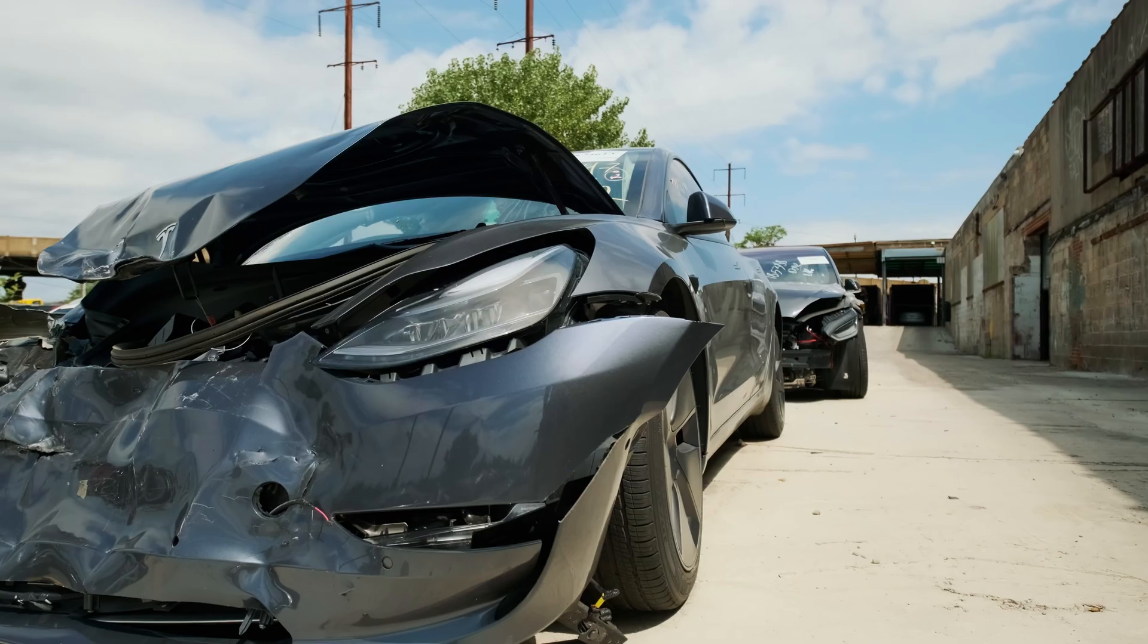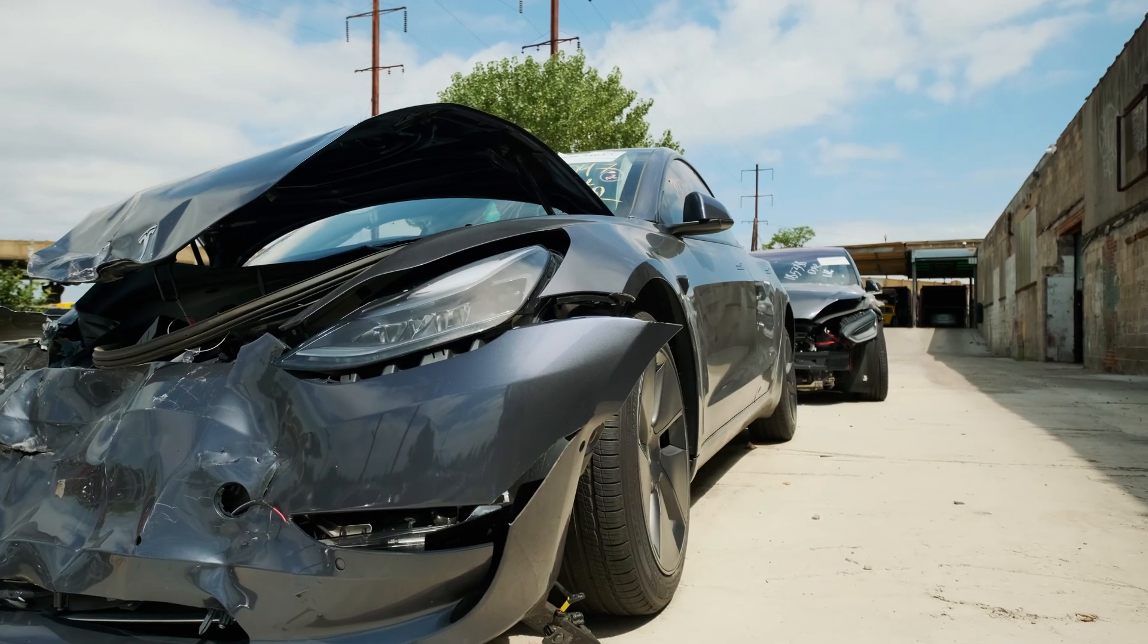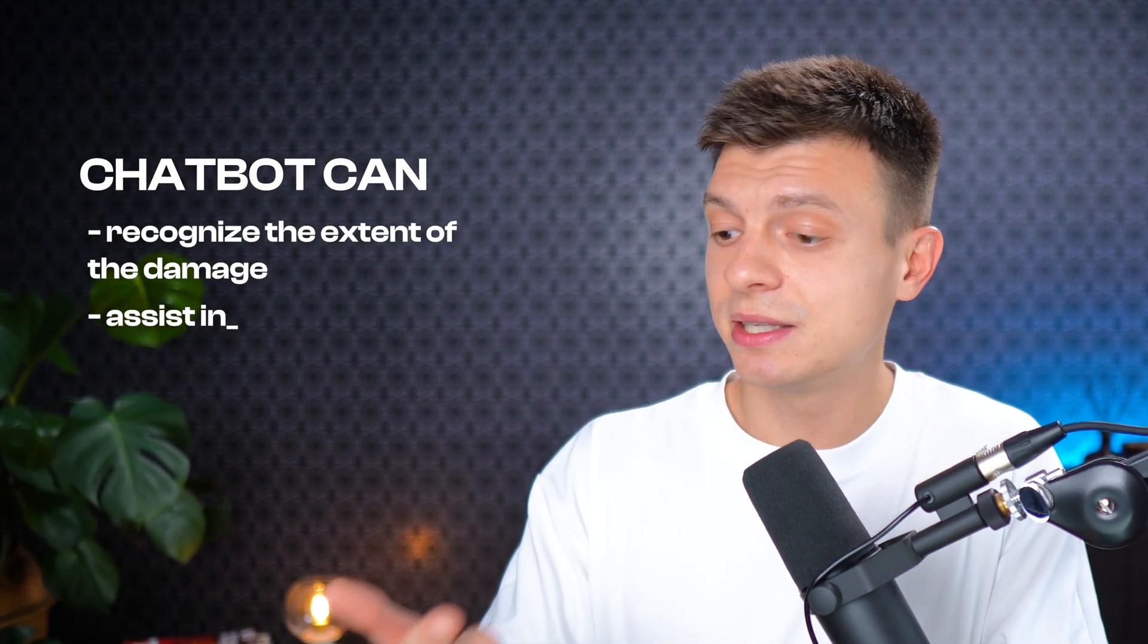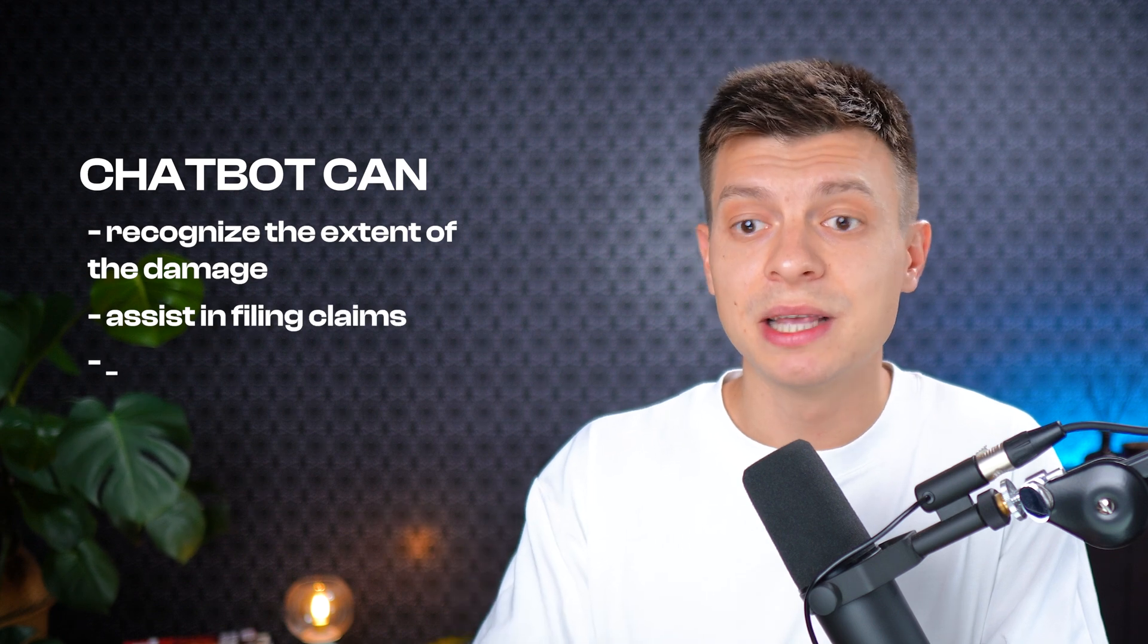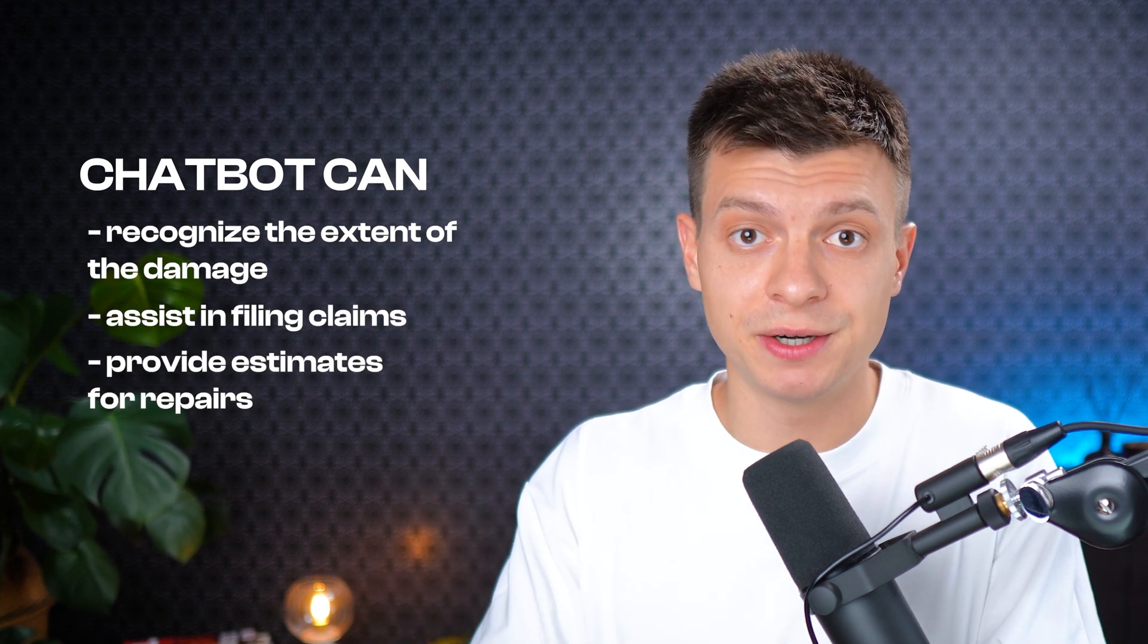Another interesting use case is for insurance, for claims processing. I don't know about you, but I've had a few car incidents in my life. Luckily, nothing serious. But anyway, every time the insurance company asked me to take pictures of the damage and then send them to the company so that real people were assessing the damage and the repair cost. Now with AI vision capabilities, policyholders just like me can upload images of damages and the chatbot can handle the rest. It can recognize the extent of the damage, assist in filing claims and then provide estimates for repairs.